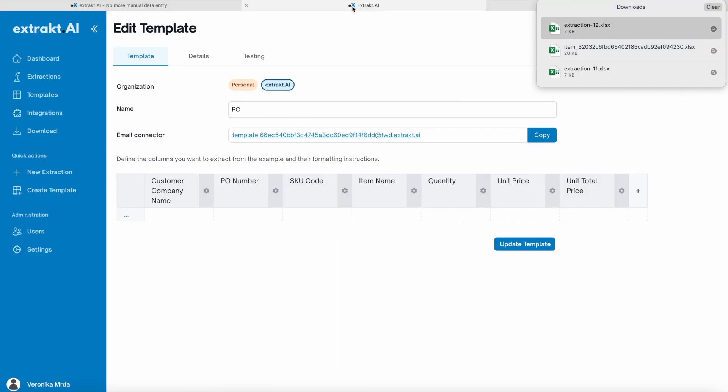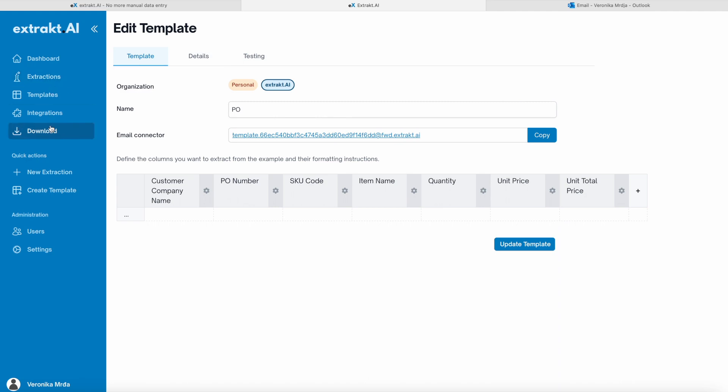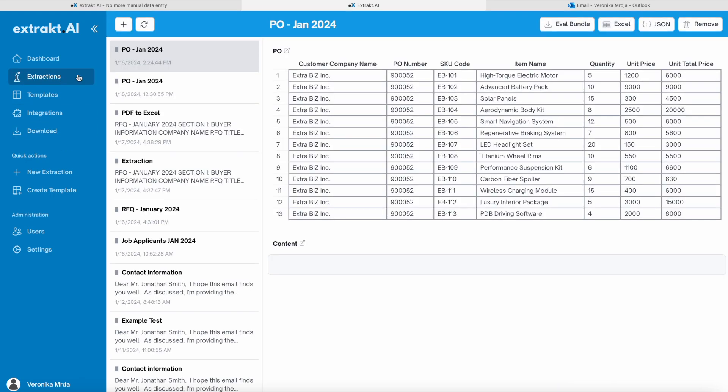You can also find all your extractions in Downloads or Extractions tab where you can export them.